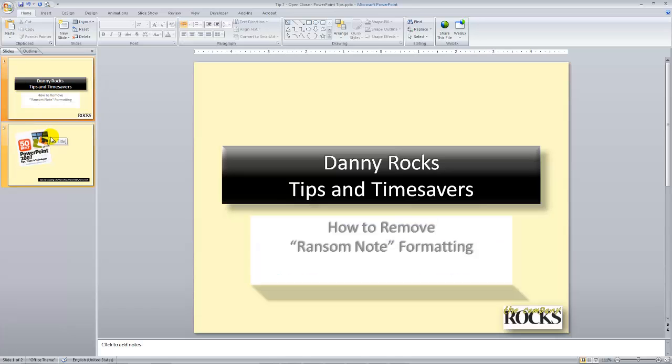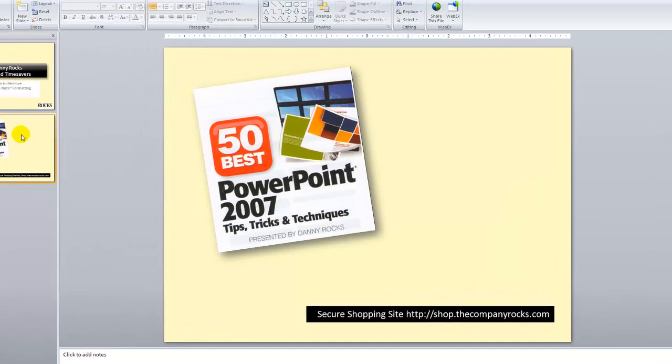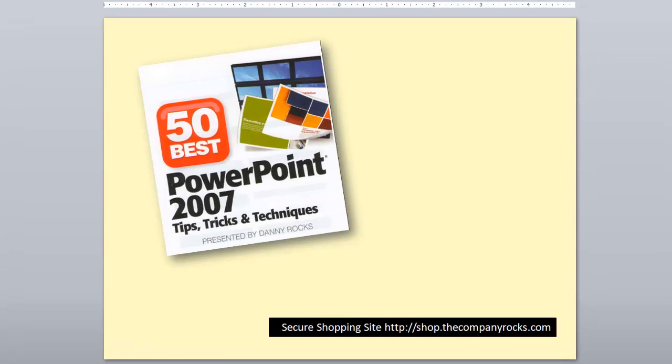This is typical of the tips that I offer on my DVD, The 50 Best Tips for PowerPoint 2007. It's available at my secure shopping site. I'll look for you in the next lesson.